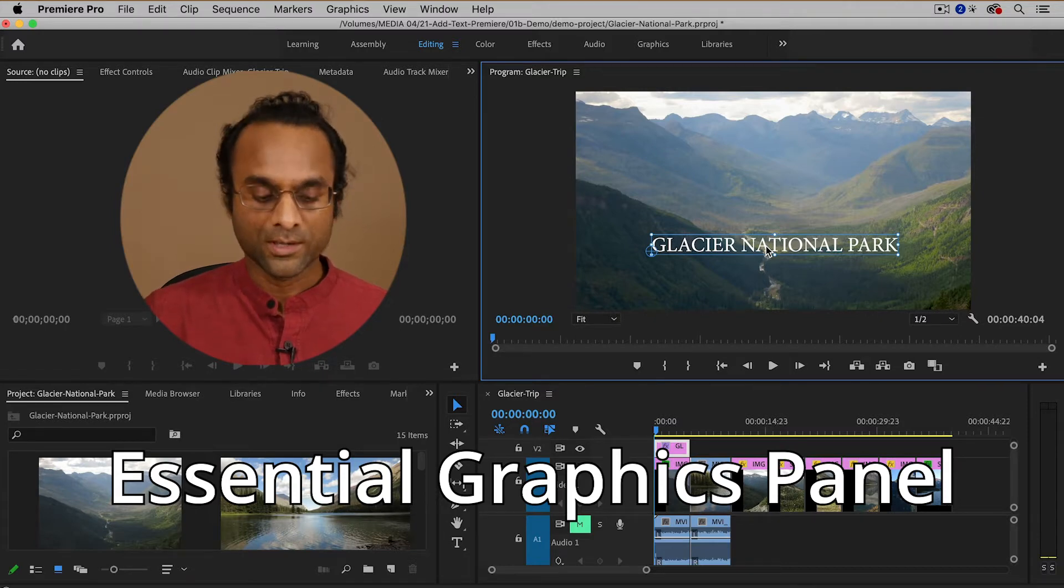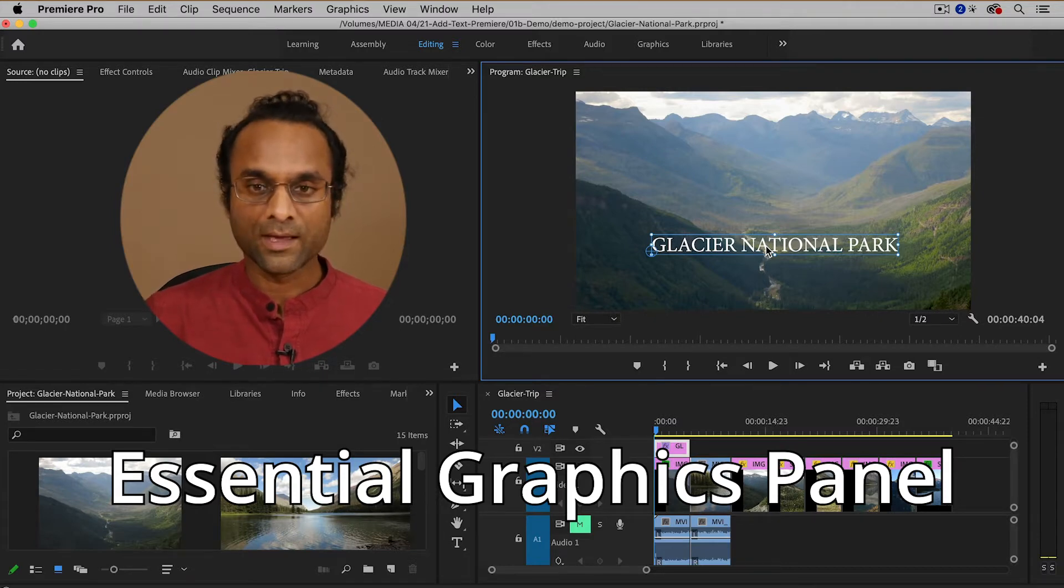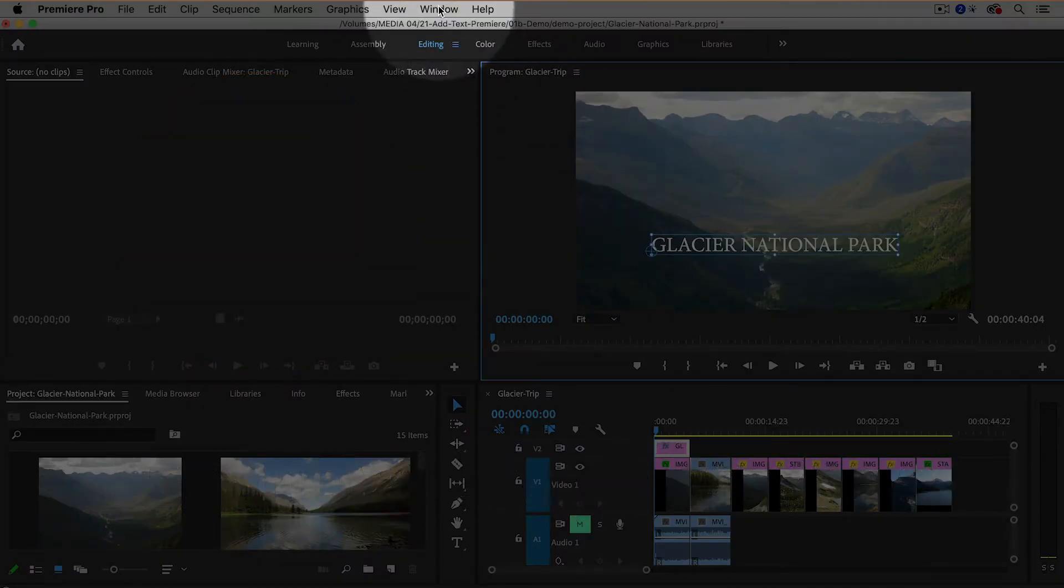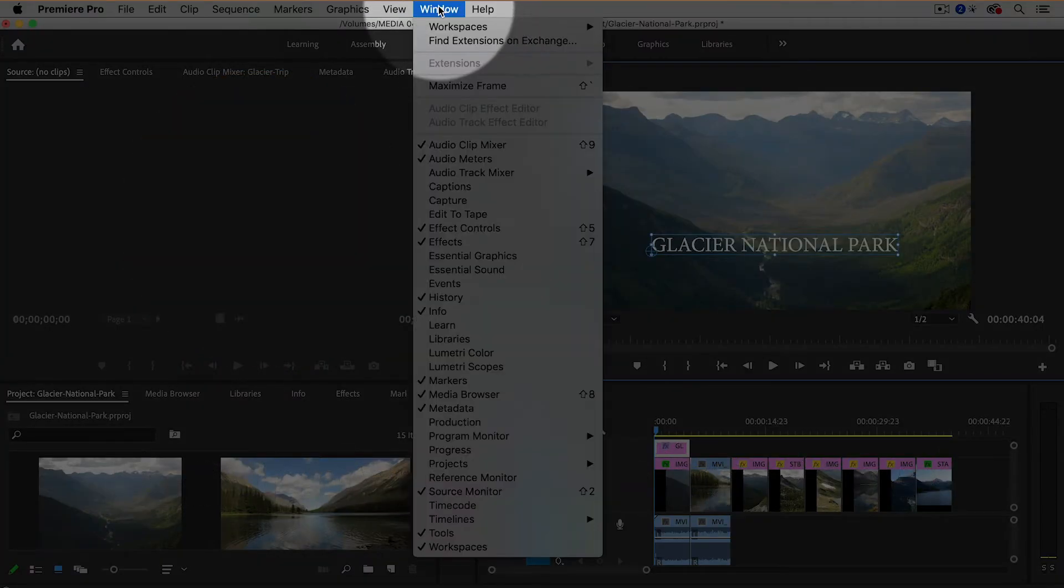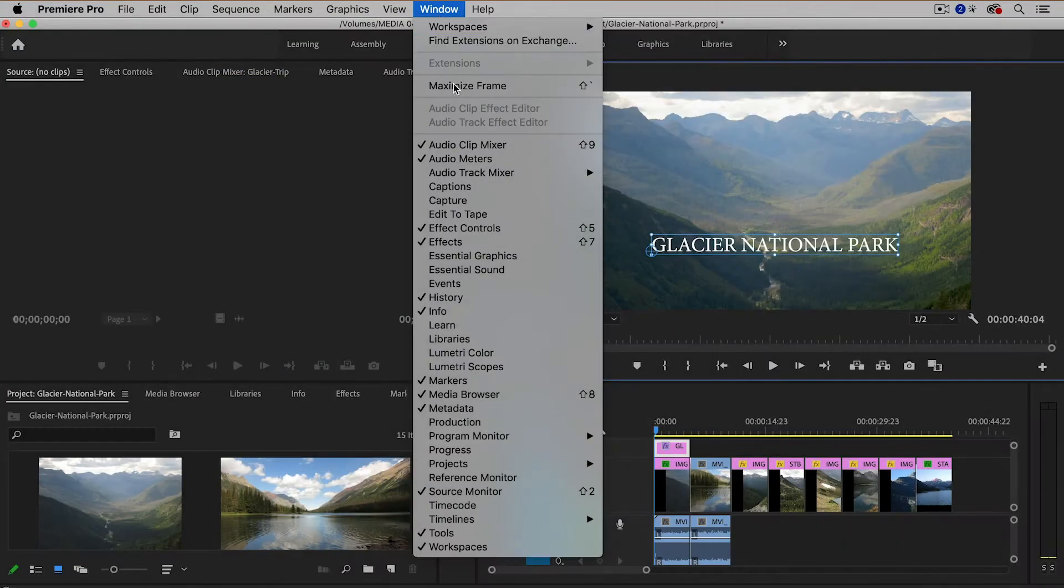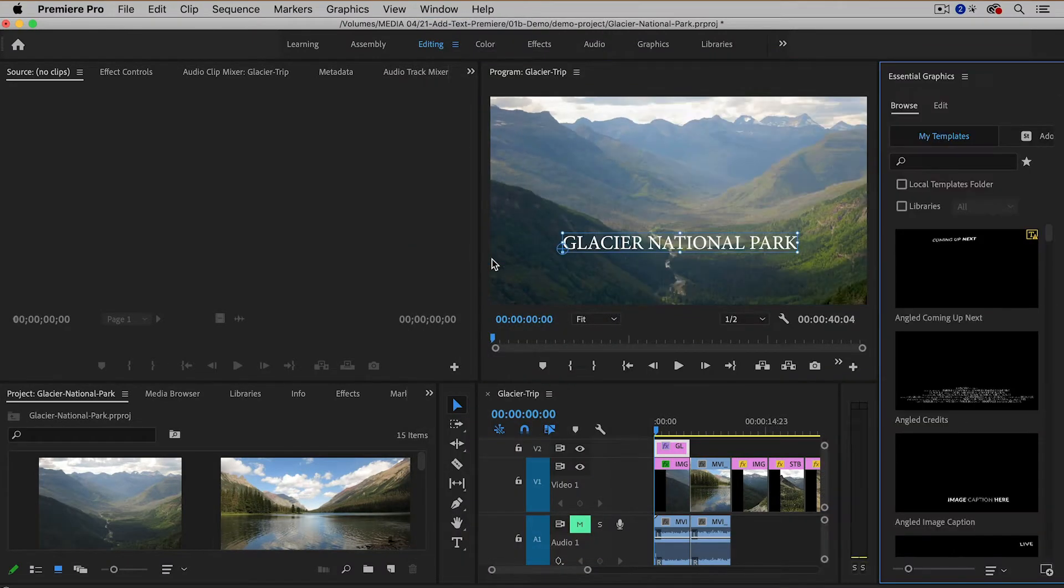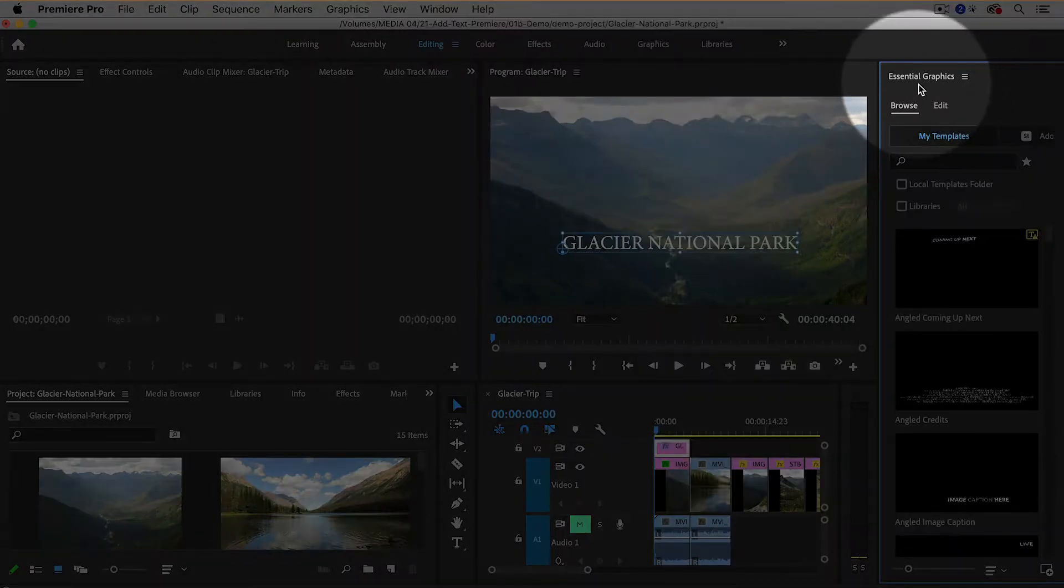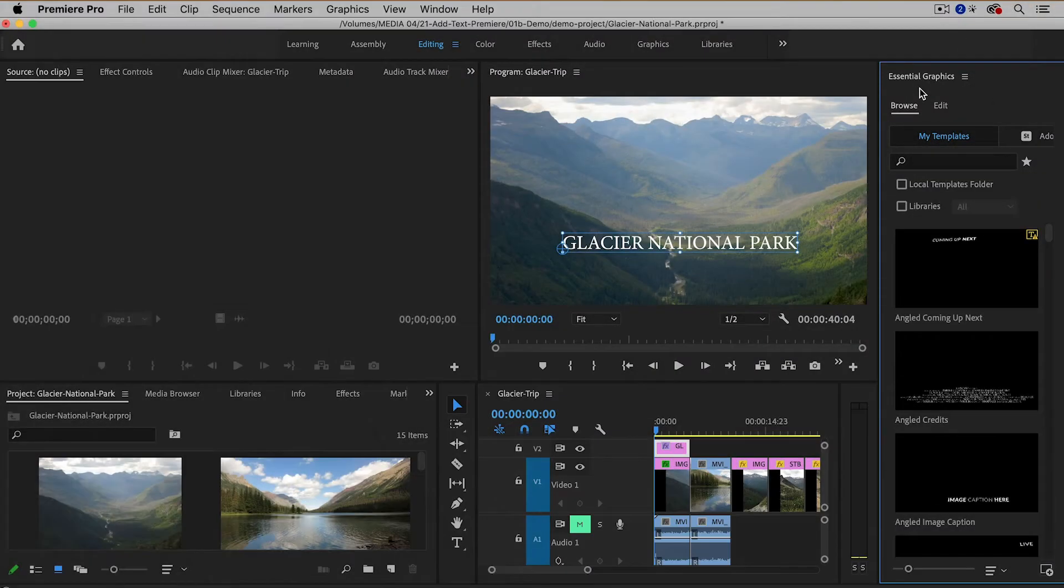So to show the Essential Graphics panel, you'll want to go up to the window menu and then choose Essential Graphics. Now it opened up over here on the right hand side of the screen.